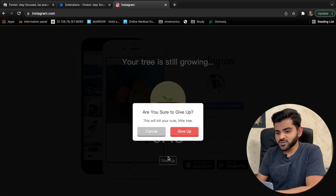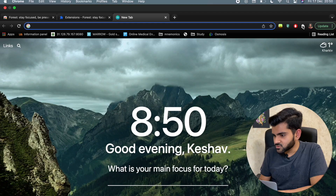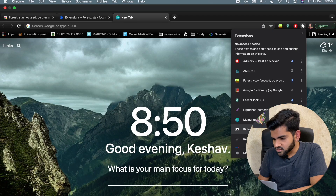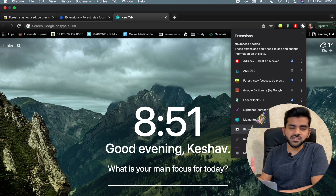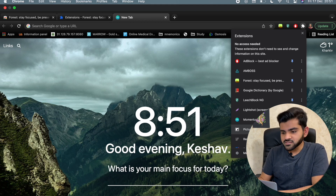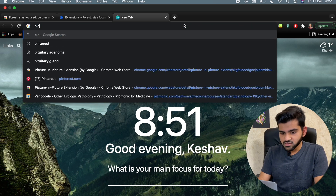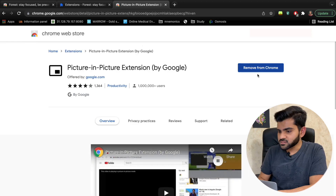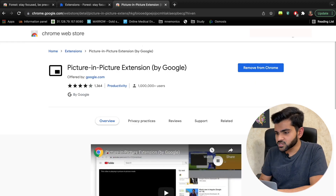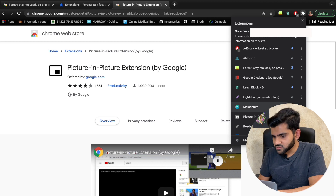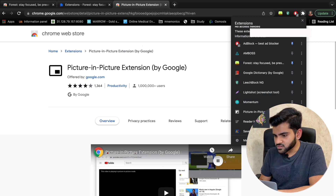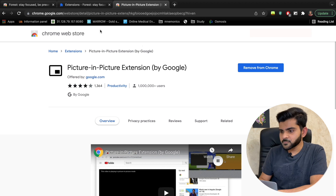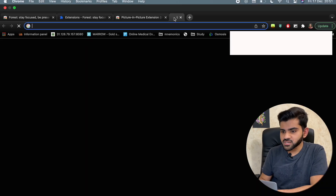The next extension is Picture-in-Picture mode — very helpful. To get it, search 'Picture in Picture extension Google Chrome,' go with the first link, and download it. Once added, open YouTube, play a video, and click on the Picture-in-Picture extension icon.